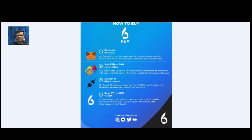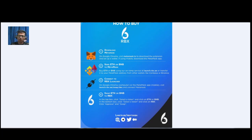Now you can grab some RBX. For that, download MetaMask and add ETH or BNB to your MetaMask address as suitable. Then connect to the RBX Launcher by visiting the website launch.rbx.ae.